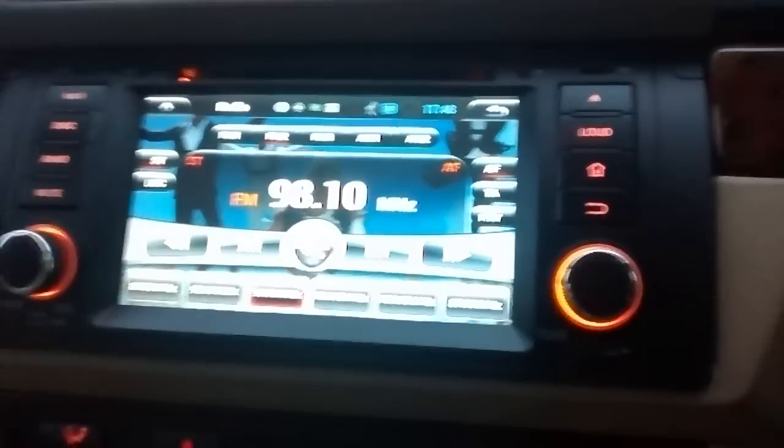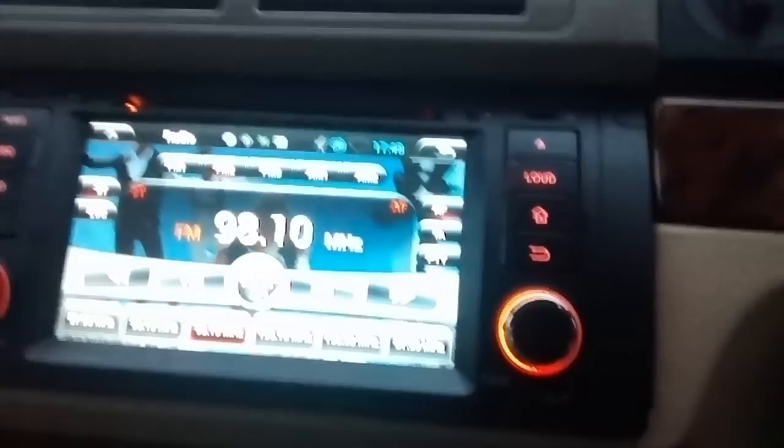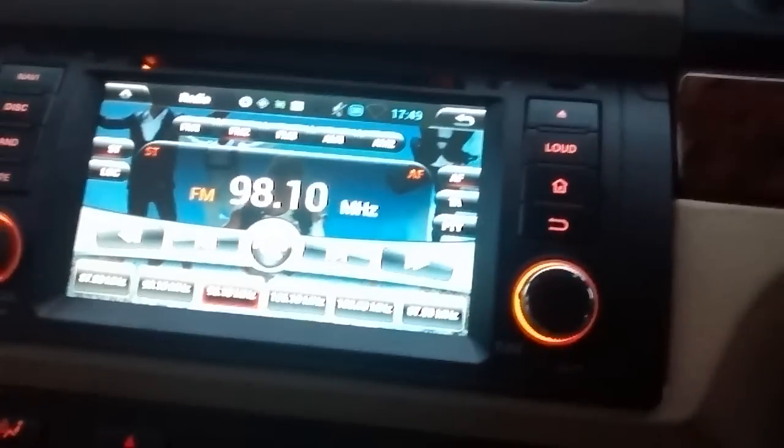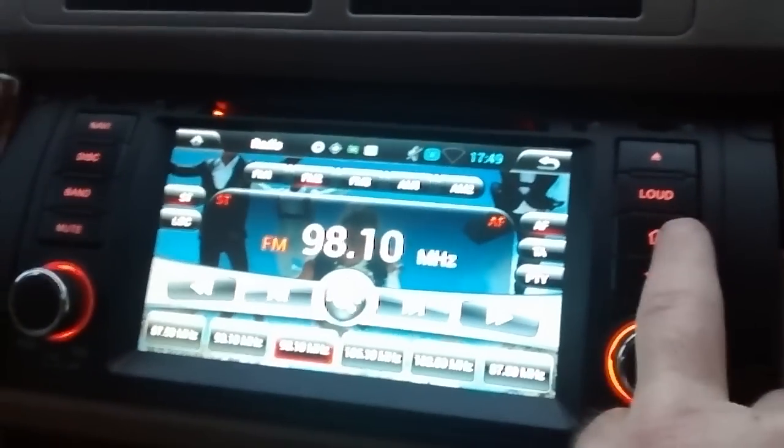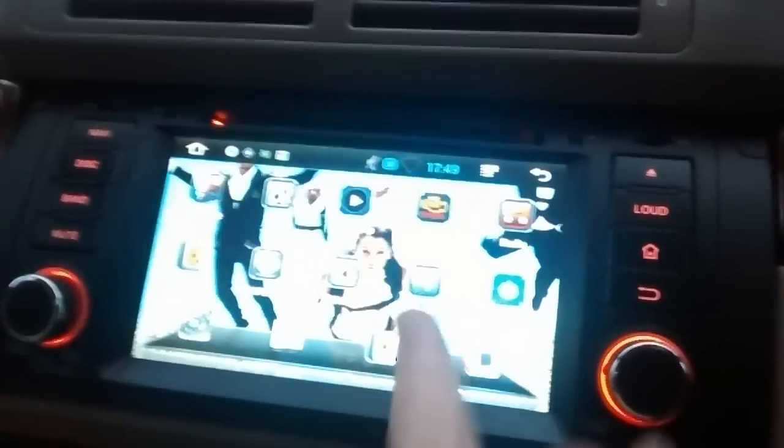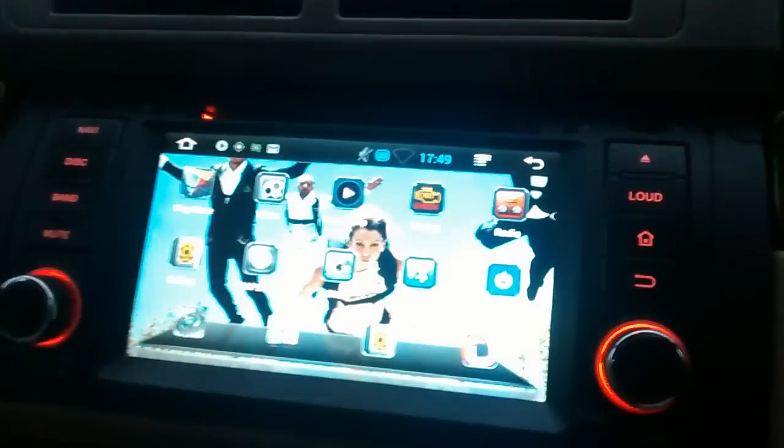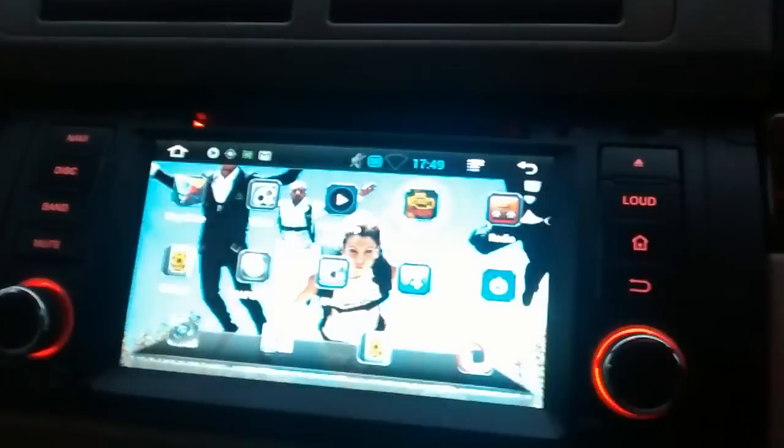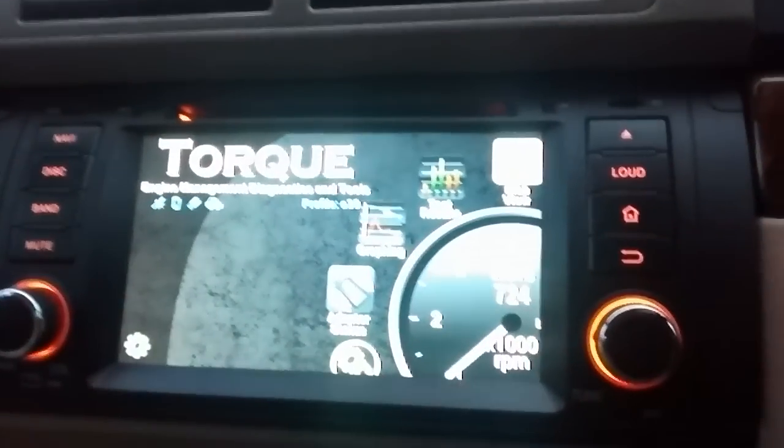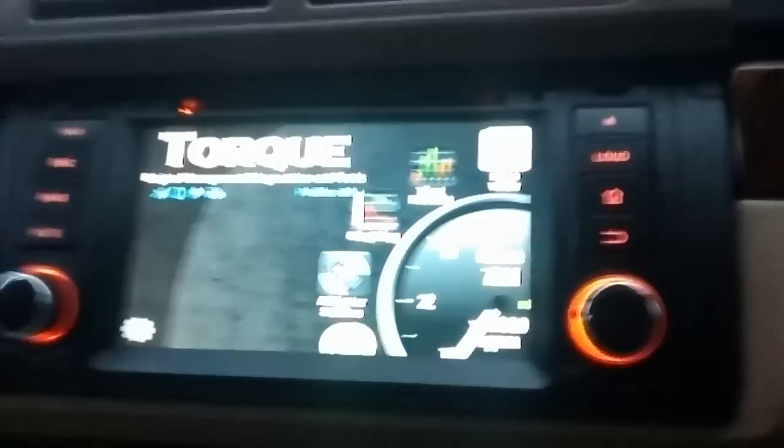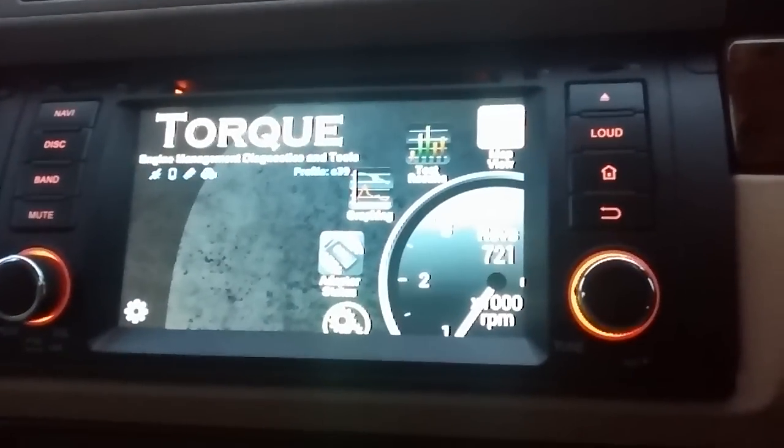Let me just turn my engine up. Oh, I don't want to leave the engine on. Let me just show you the Torque app.